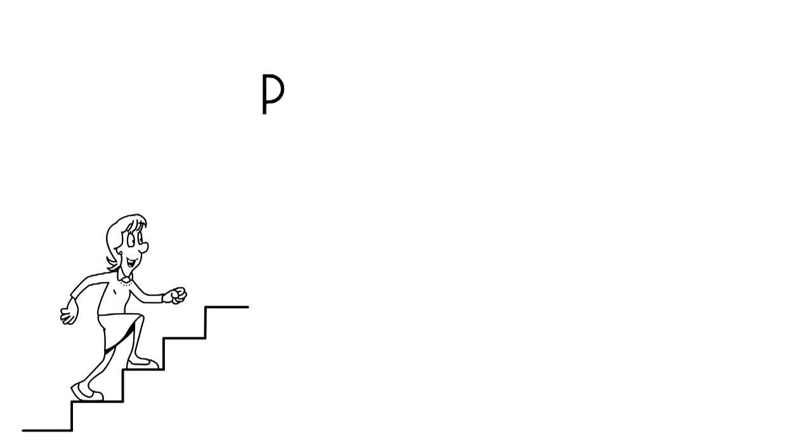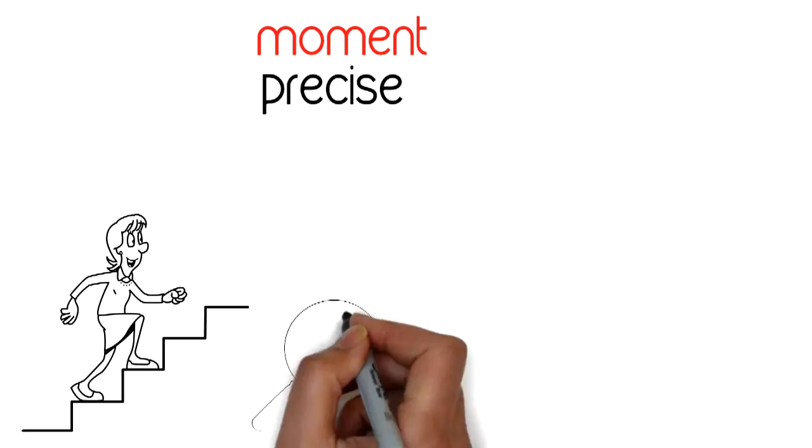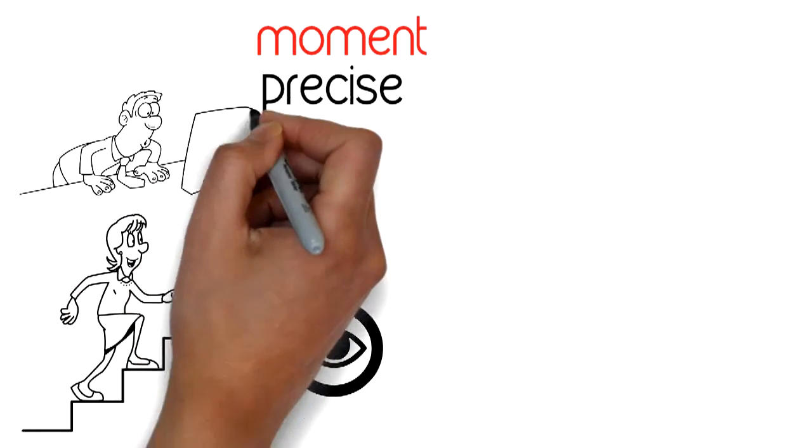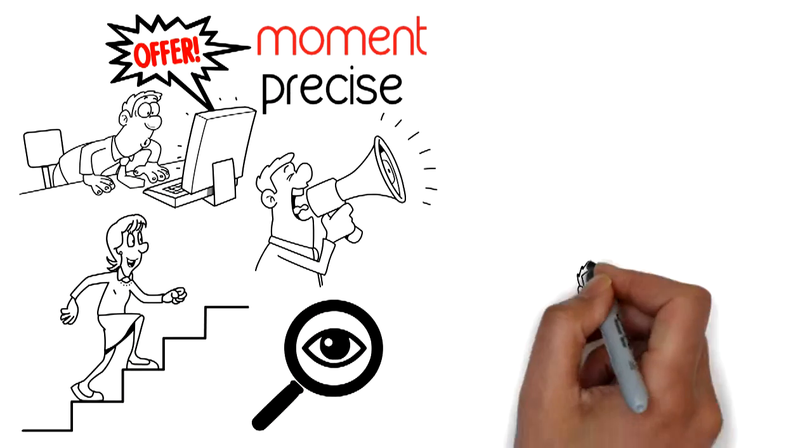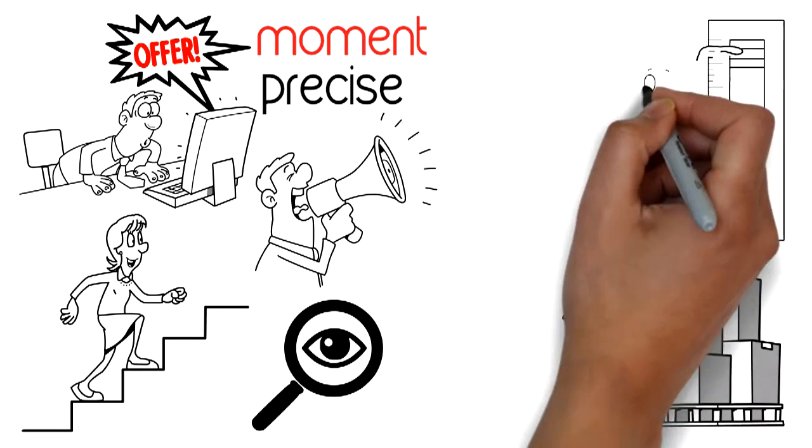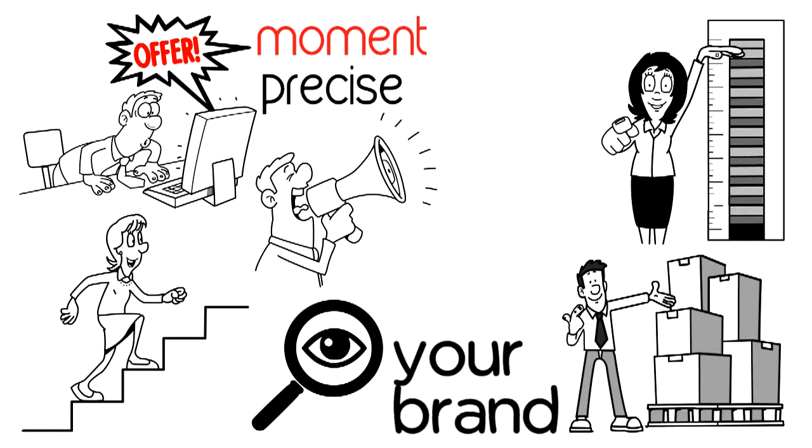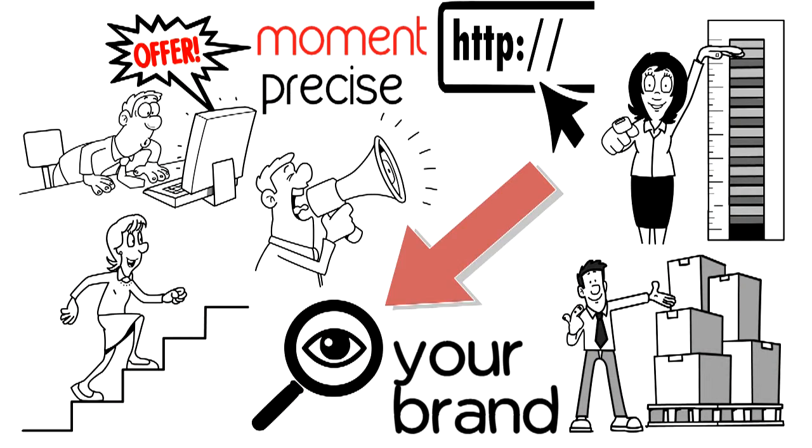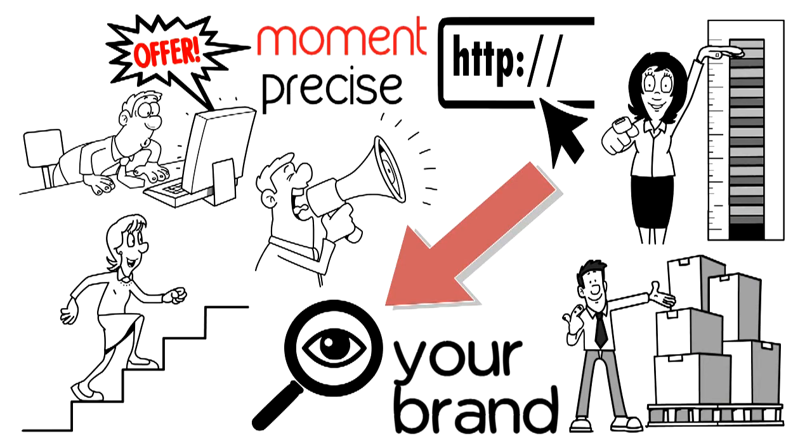Reach people at the precise moment they're searching for what you offer, promote your sales offers, enhance your brand, and gain visibility in search return pages.